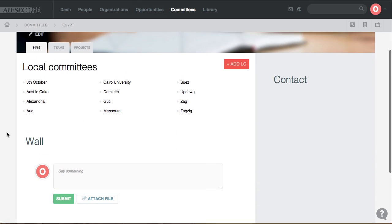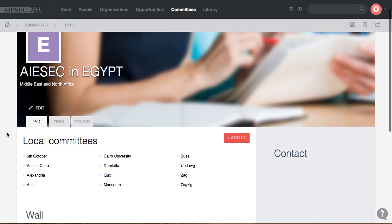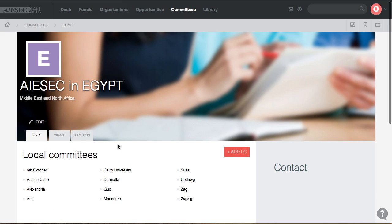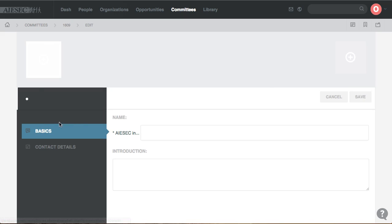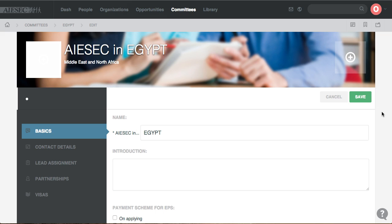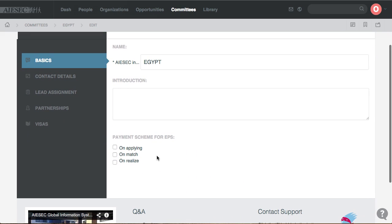This is the Isaac in Egypt committee page with the LCs and teams. I press Edit, and on the Basic tab, this is where I can set the payment schemes that I want for all the EPs that apply from Isaac in Egypt.